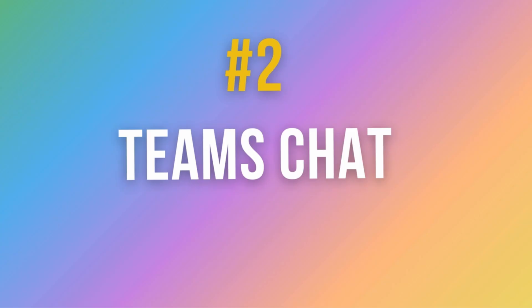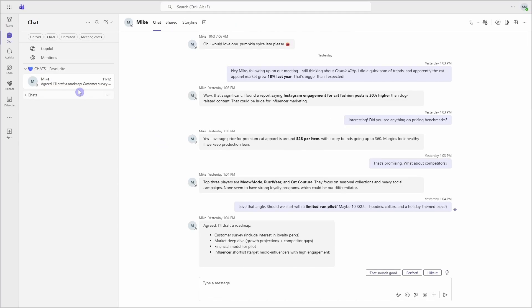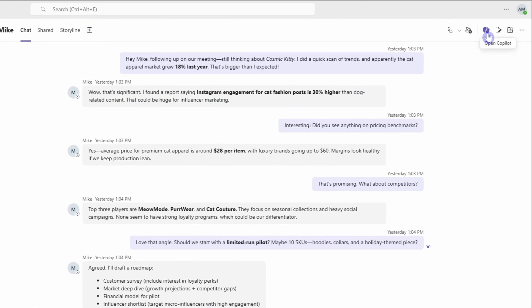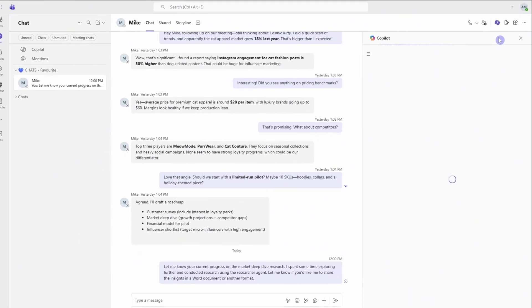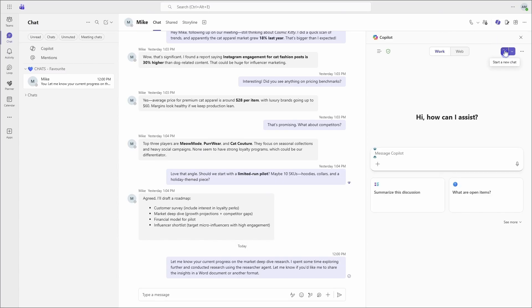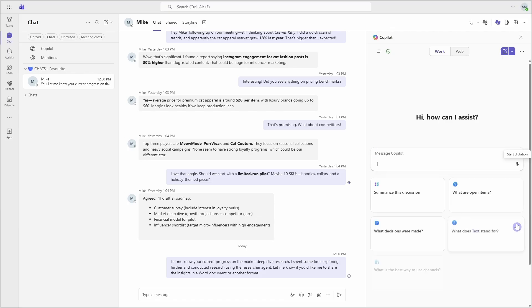Number two is how we can use Copilot to catch up on our team's chat conversations. So whether you are chatting one-on-one, or if you're chatting in a group conversation, this is how Copilot can help you stay on top of those conversations. So here I have a chat conversation open with Mike, and we can go to this Copilot icon on the top right, which opens up Copilot chat, giving us access to the web and work toggles. Now, when we chat with Copilot in these channel conversations, it's important to note that sometimes these chat conversations can get really long. So when we use our chats, we want to ensure that we define a timeframe so that we are limiting the response from Copilot.